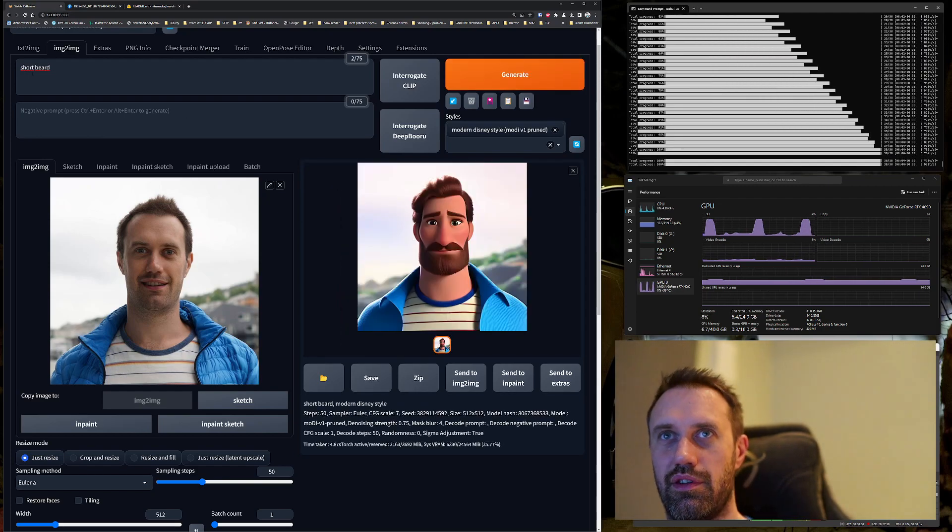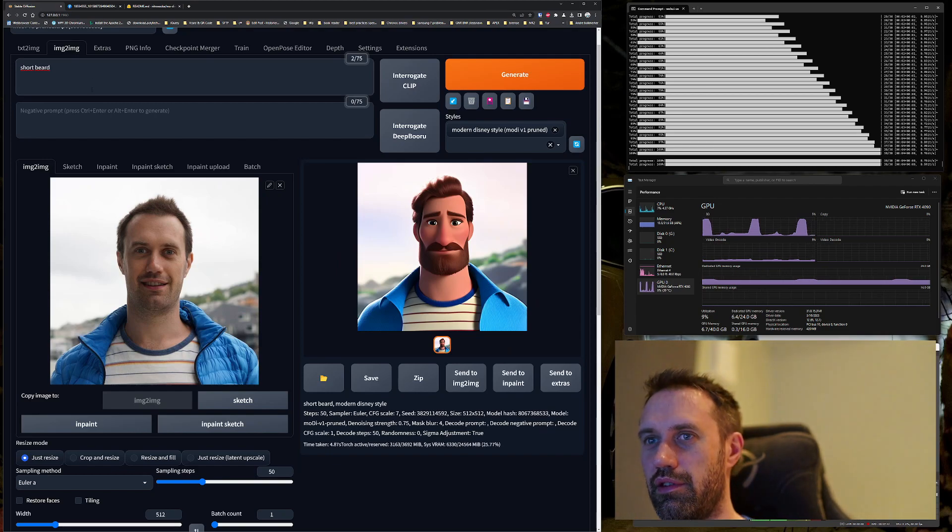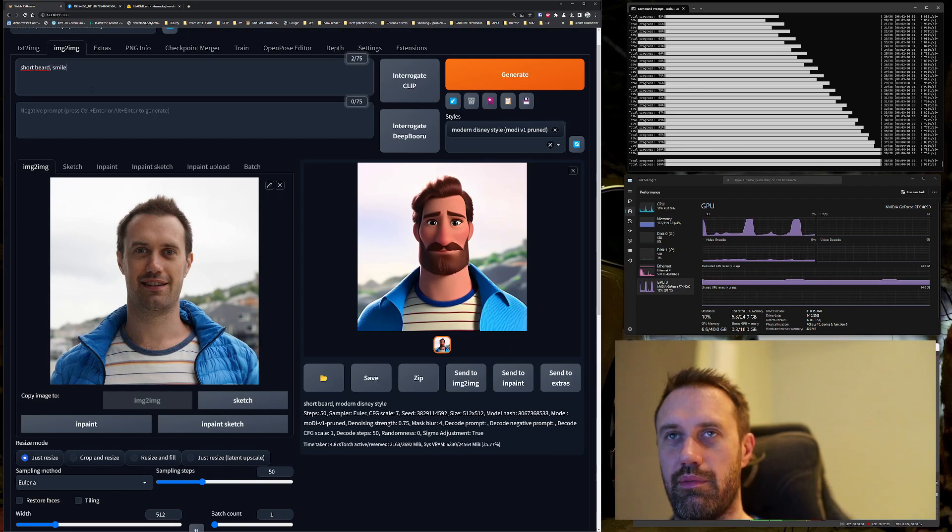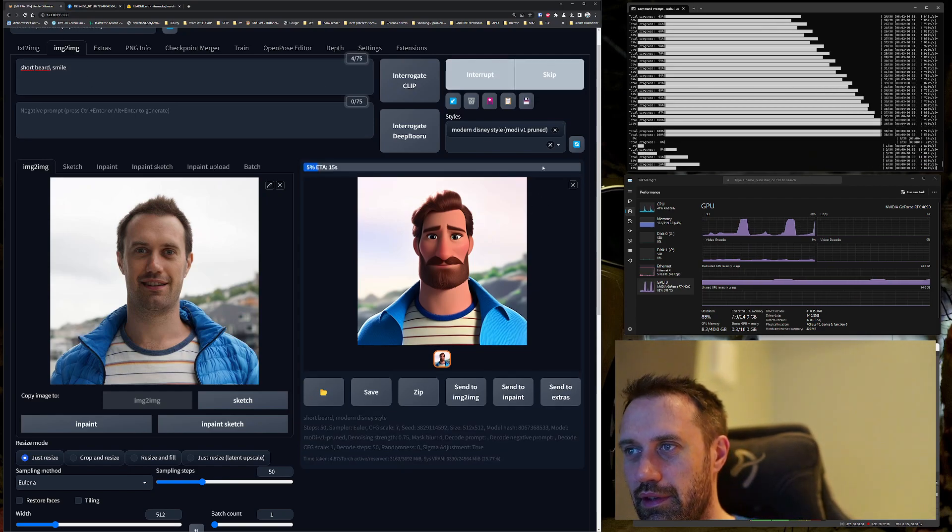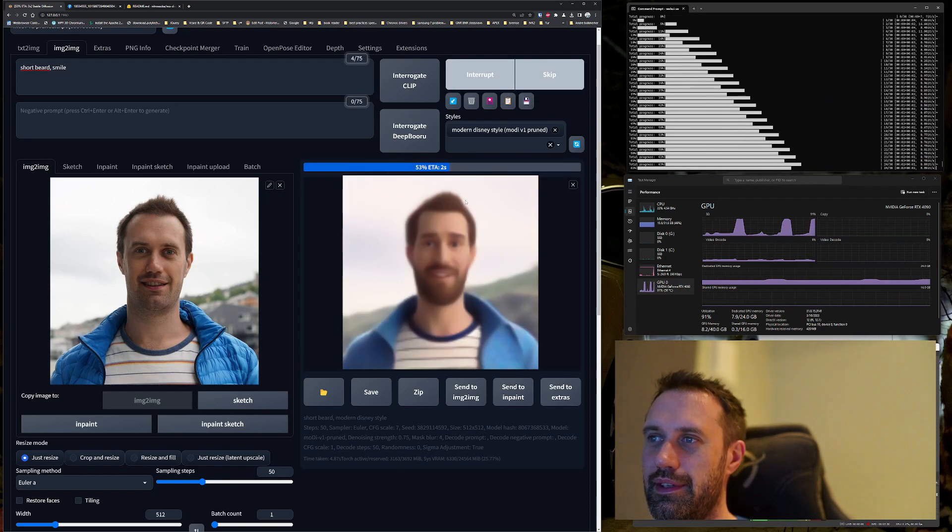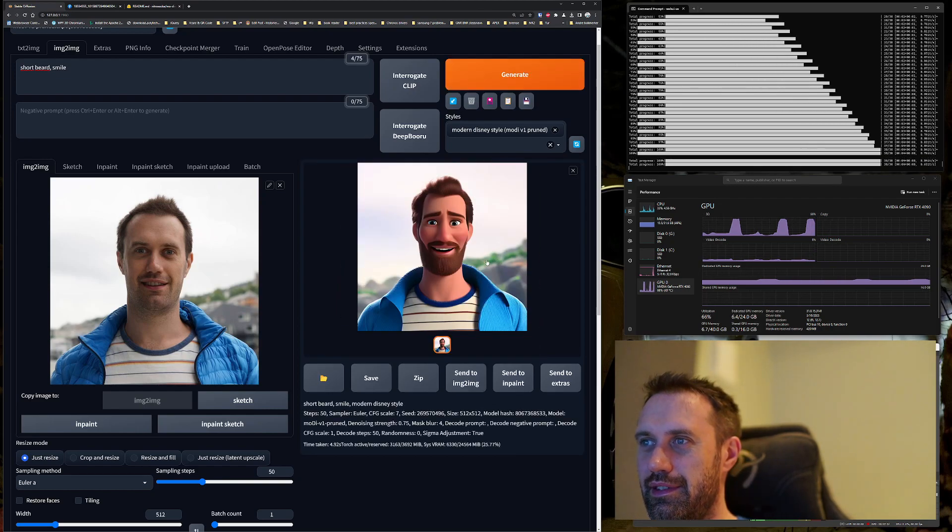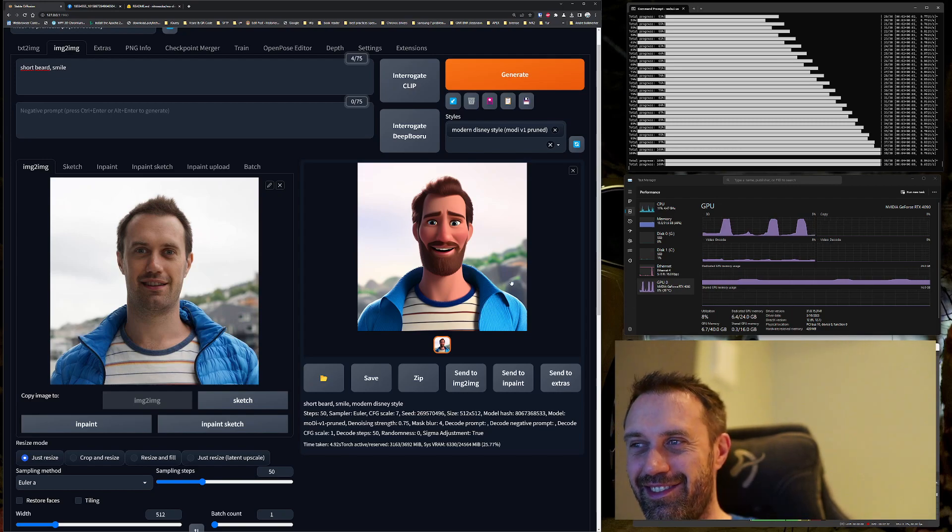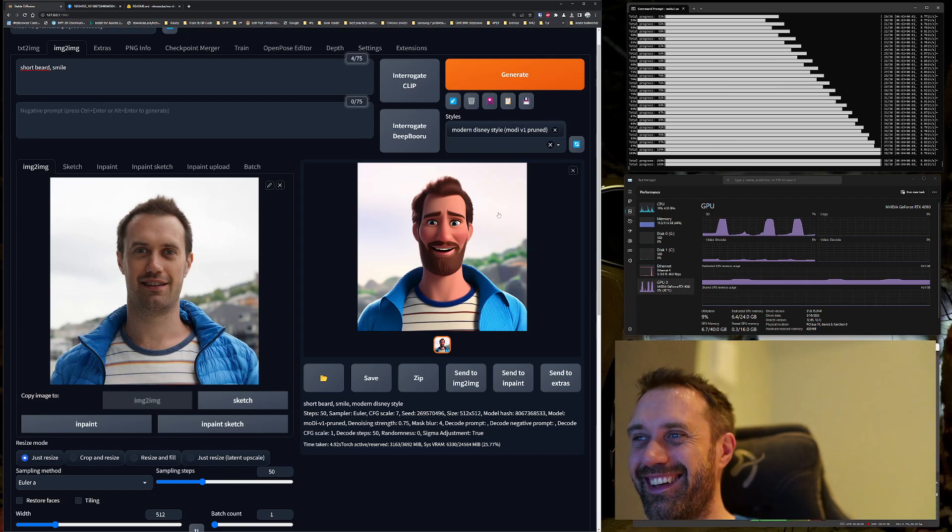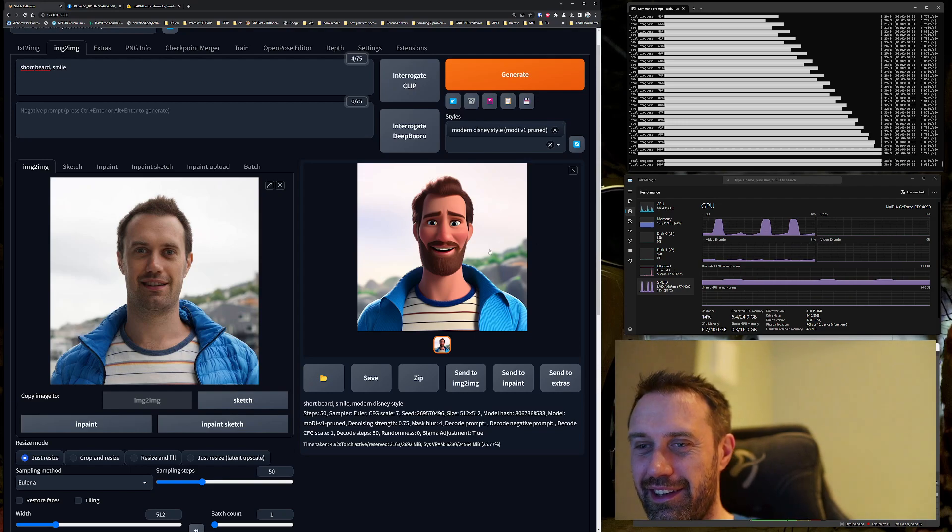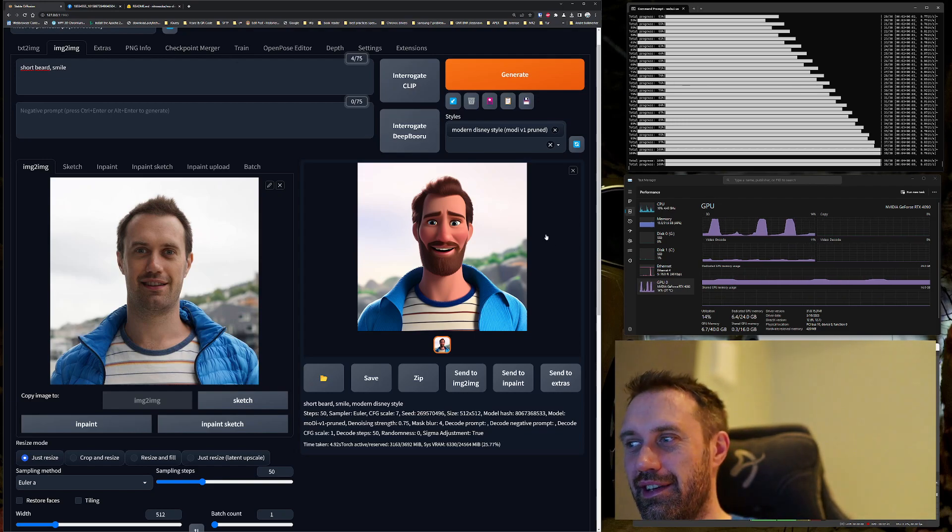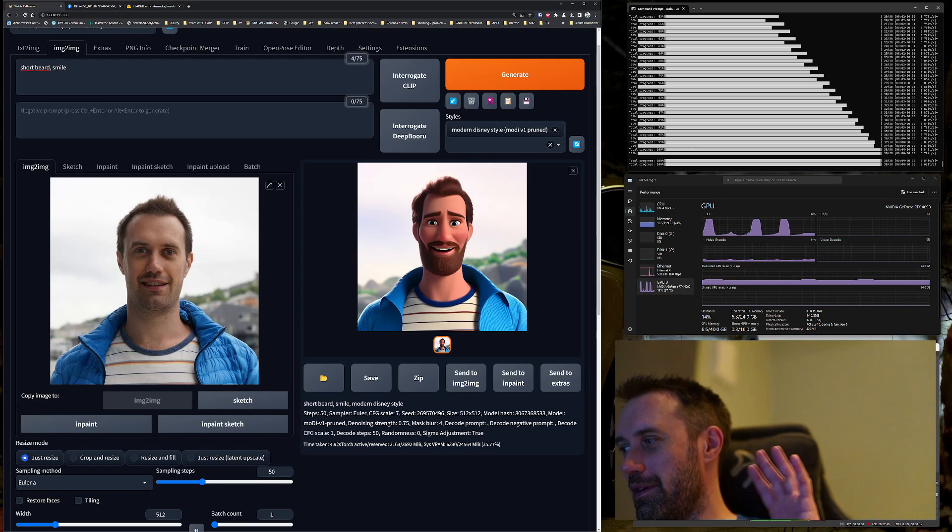Short beard, smile. I think it needs to smile a bit more. We'll do this maybe. Oh, that's a bit freaky, but the look—I think the image looks quite cool. So yeah, that's it. I hope you like this tip. Thanks for your time, bye bye.